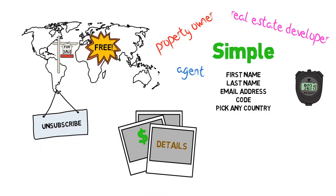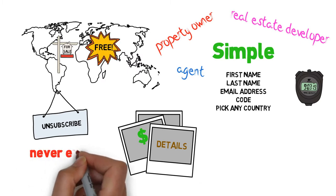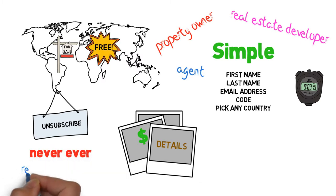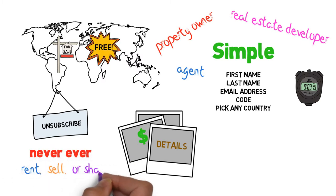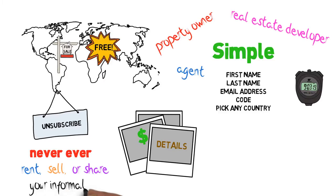Of course, we hate spam as much as you do, and we will never, ever rent, sell, or share your information with anyone, period.